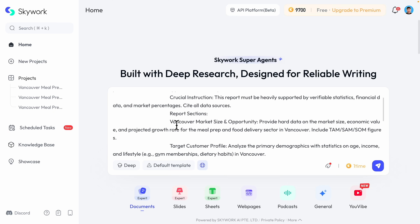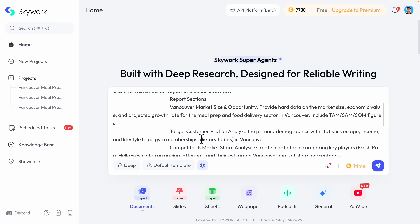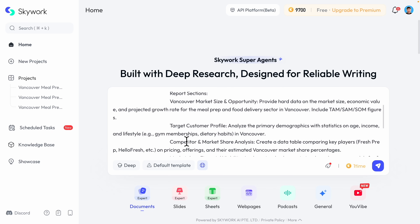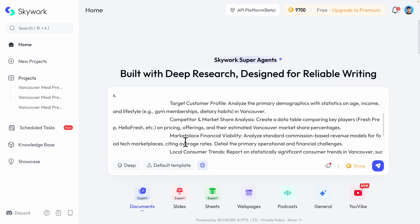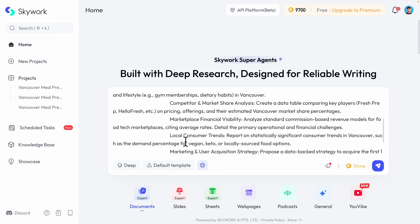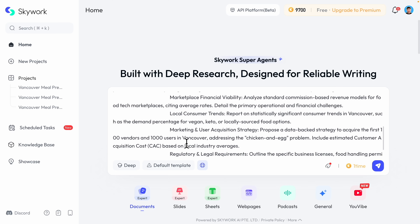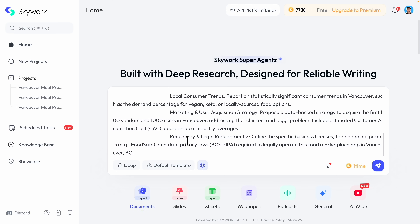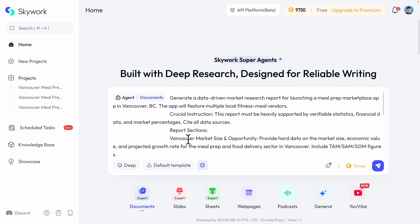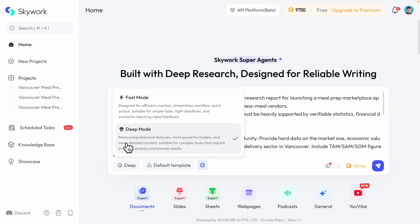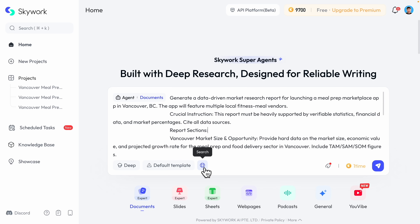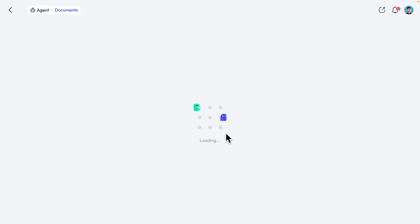We want to build a marketplace application for meal prep, featuring multiple local fitness meal vendors. Below, you can see there are different sections for the report: market size, consumer profiles, competitors, financials, regulatory, and trends. Once we define those sections, we can also choose the deep mode and enable the search engine option.